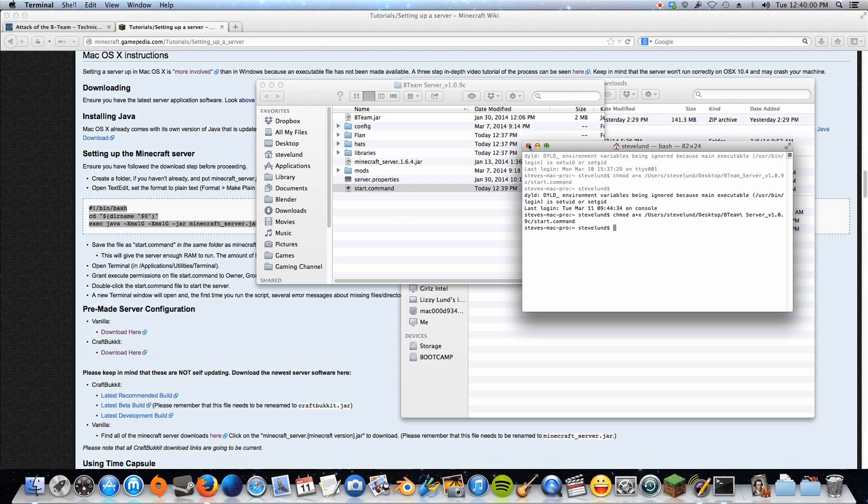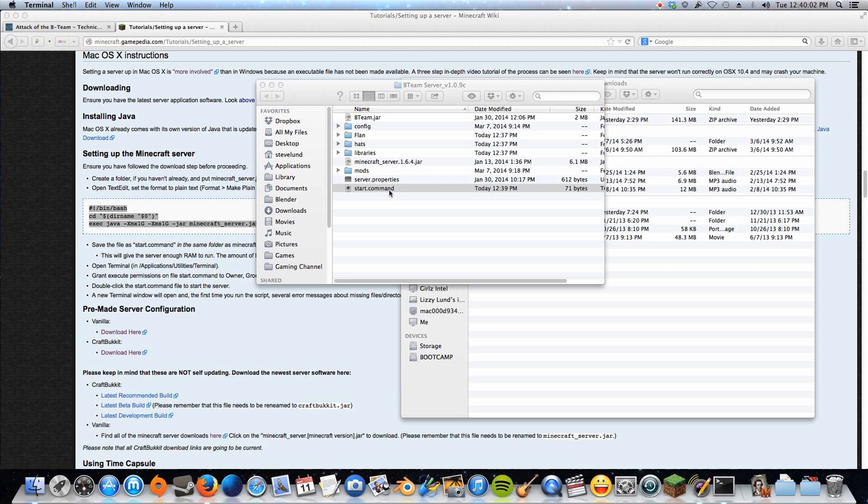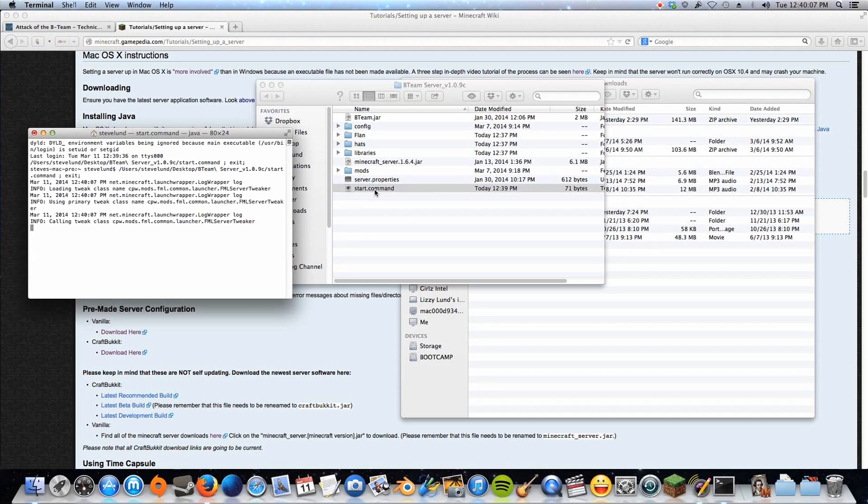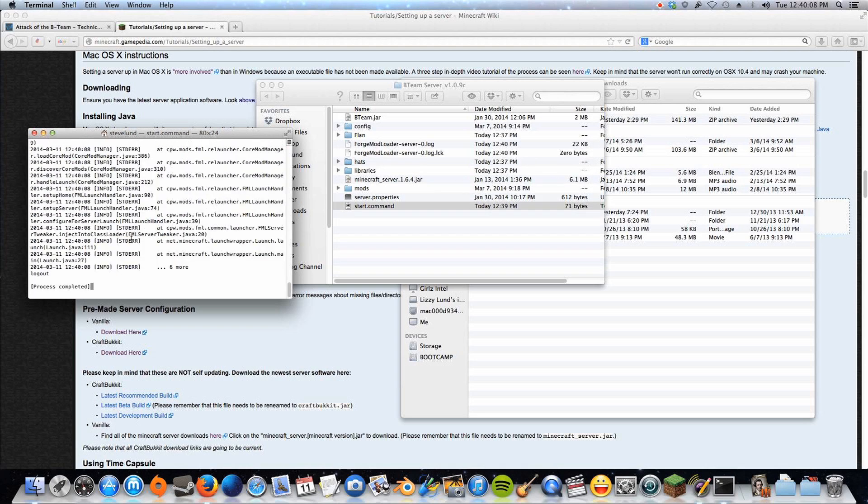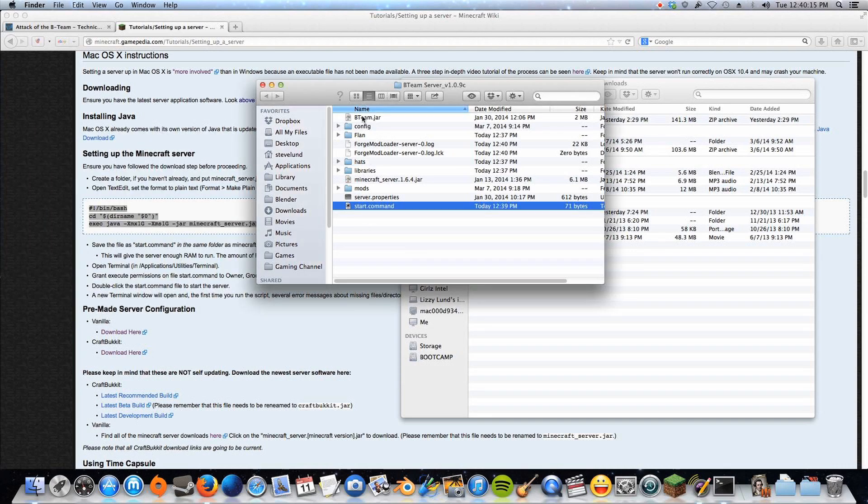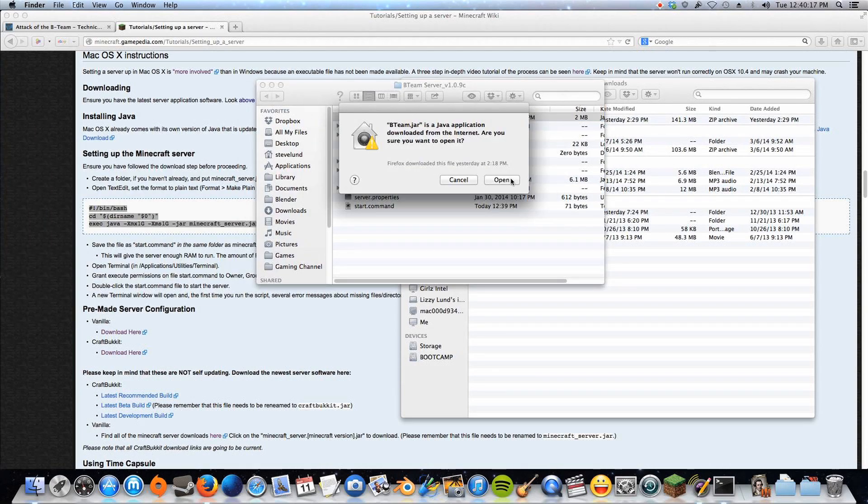Now, normally, that would be all you need to do, and you just double-click this to launch your server. But the B-team has some sort of a problem when I do this. You'll see it runs this, but then it never opens a server file or whatever, and just says process complete. So a workaround for this, though, is just double-click the B-team.jar.